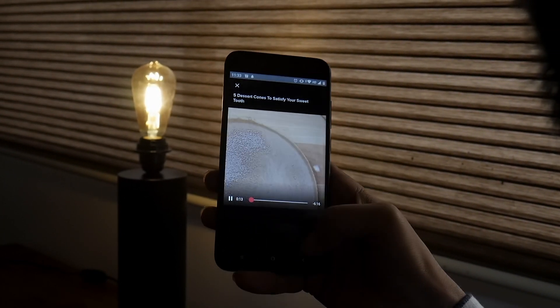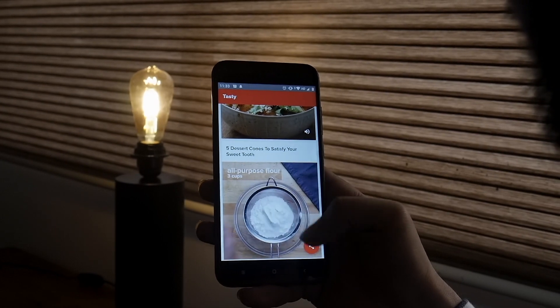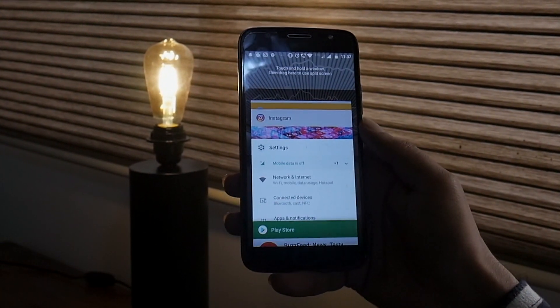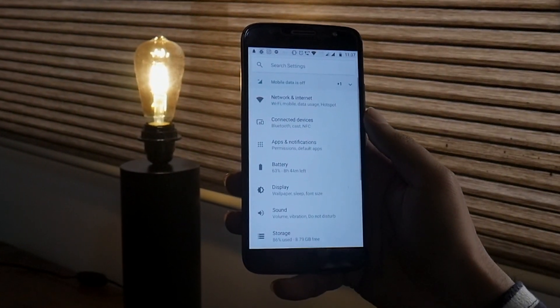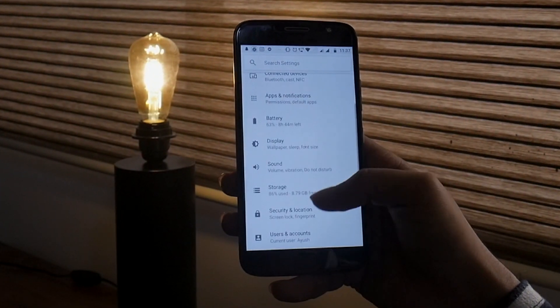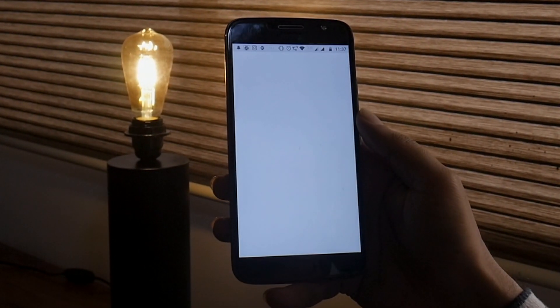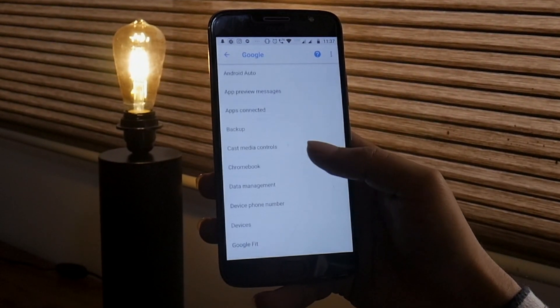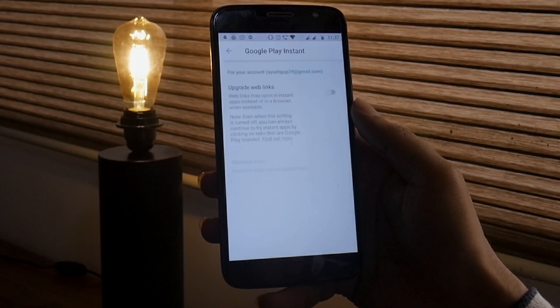And get an idea whether to install it or not. Now, to enable Android Instant Apps, navigate to your phone's Settings menu, scroll down and tap Google under the Personal category, then under the Services category select Instant Apps.